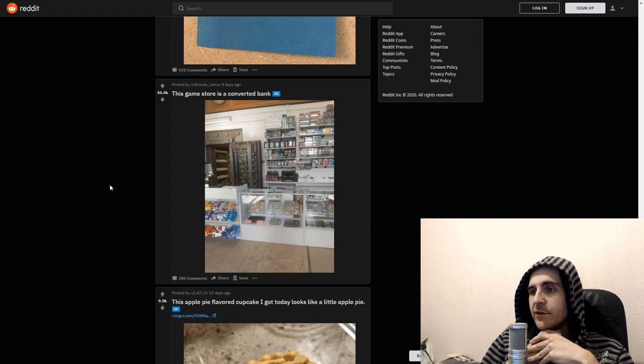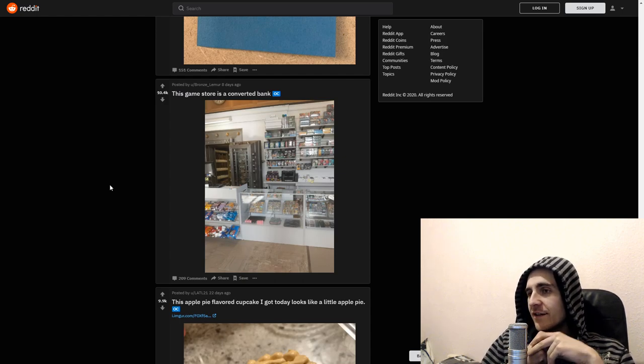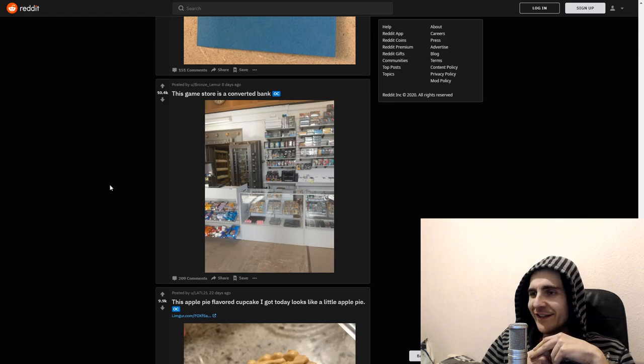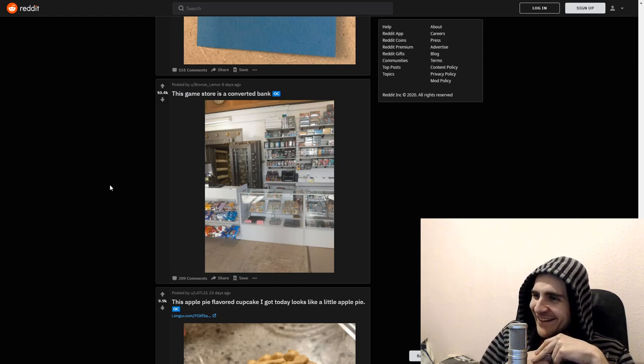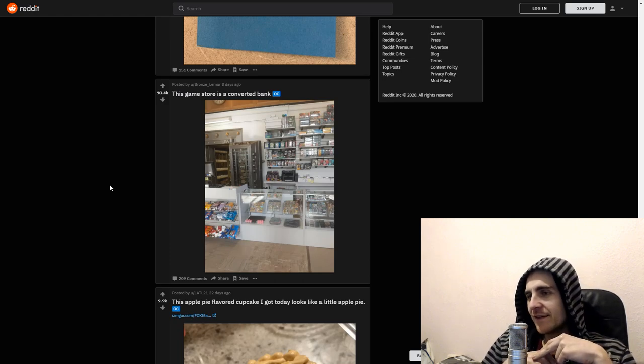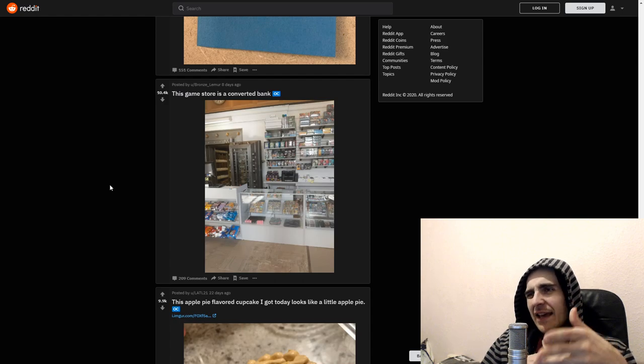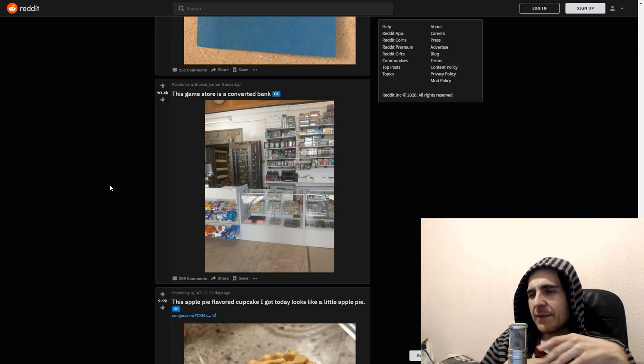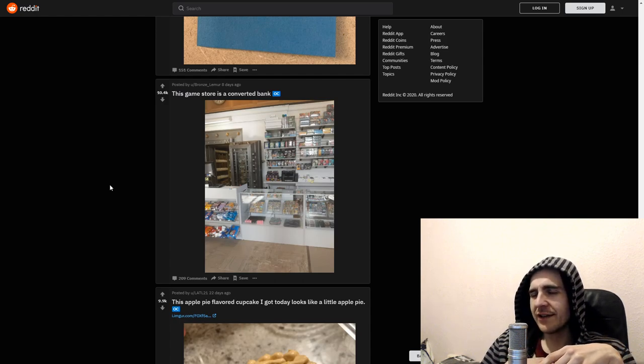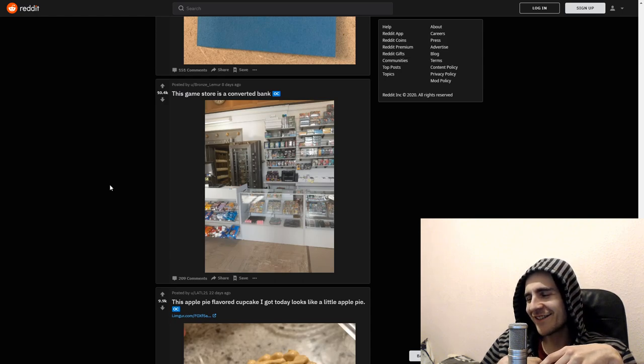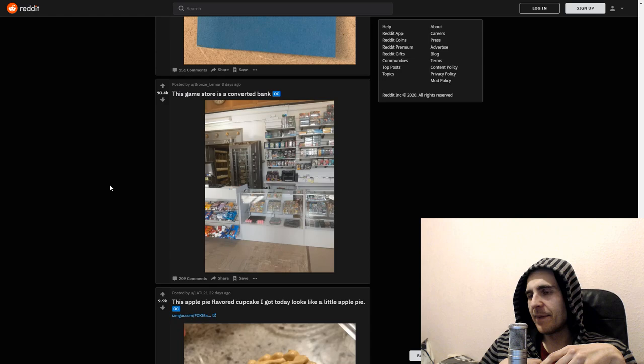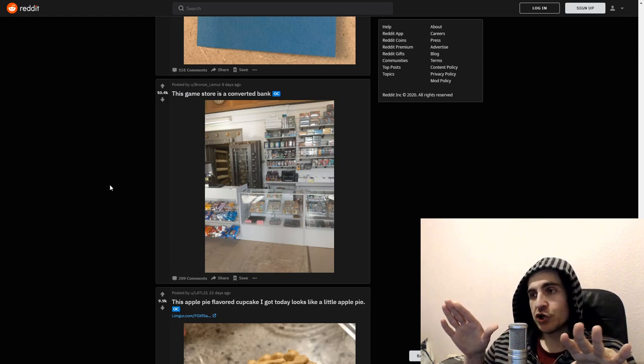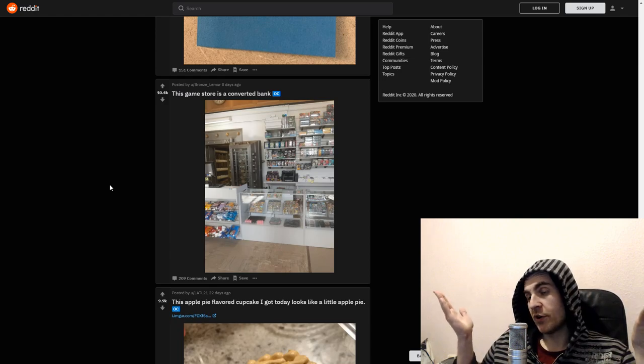No one is stealing those fucking magic cards with those. With that bank vault. God damn it. Are these game. I'm pretty sure that these game stores are just closing down in mass. Generally. So maybe not the best business. But no one is gonna be stealing shit. Pretty smart.